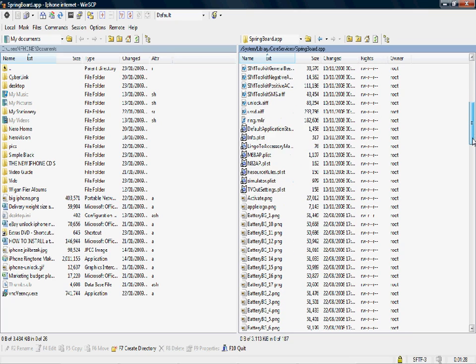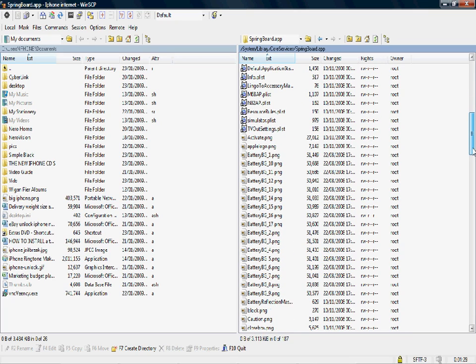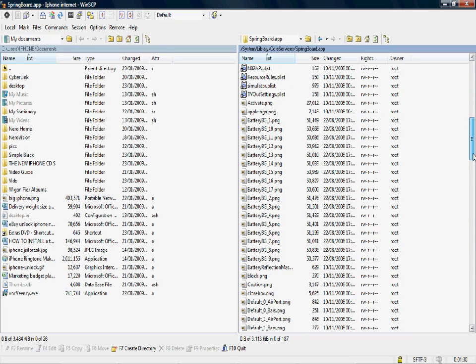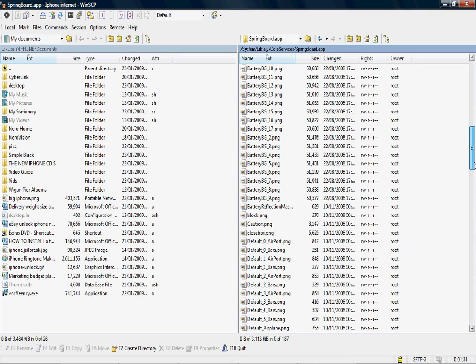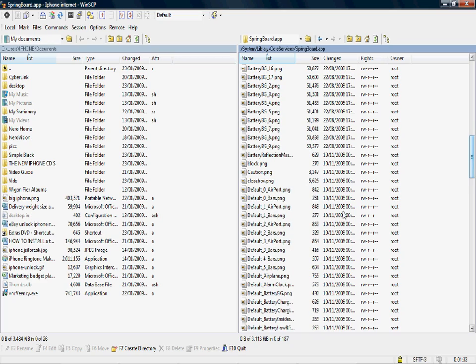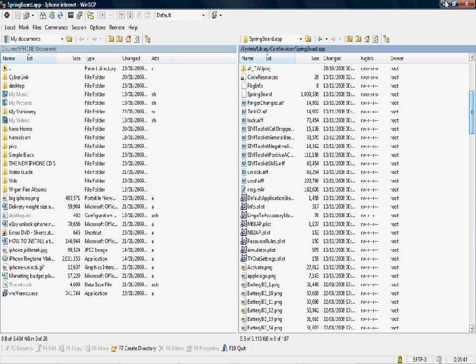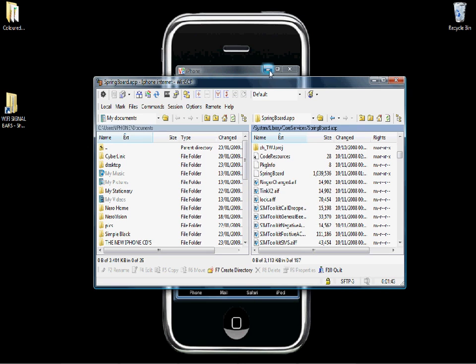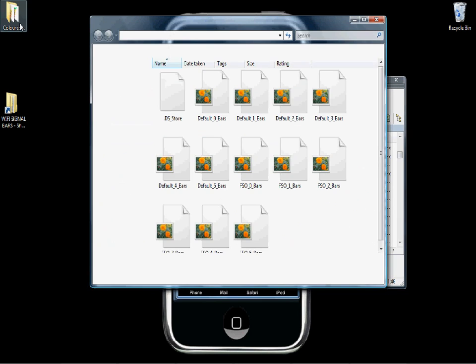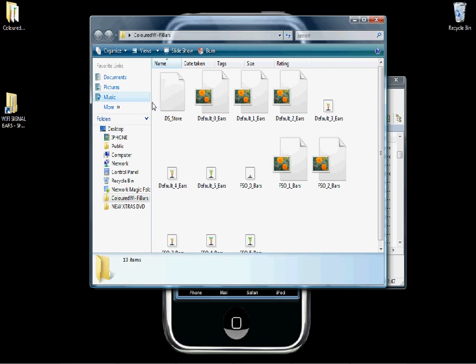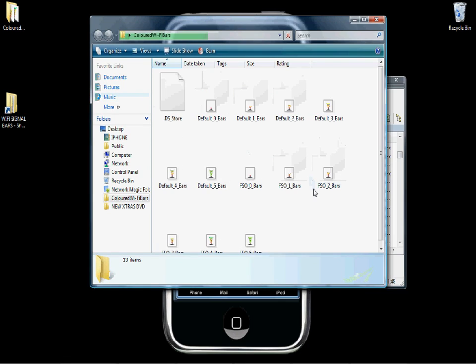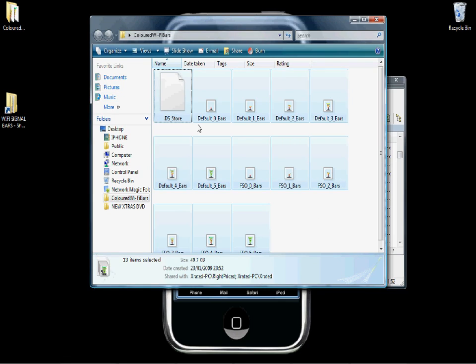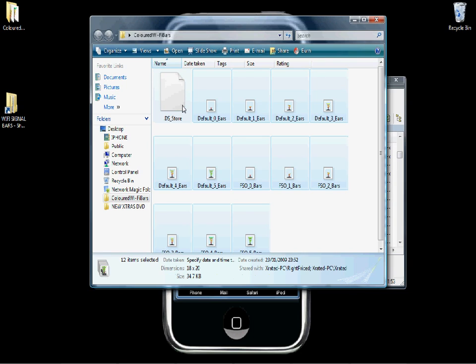Now we need to find the default Wi-Fi bars. That's it there, the airports. Now we need to open the file. Select all, control A, except for the DS store, you don't need that one.